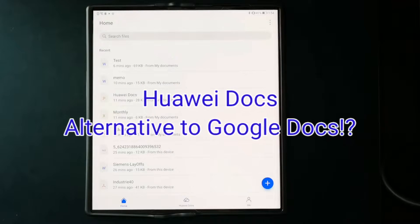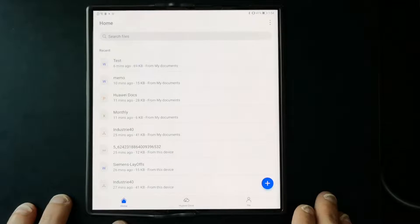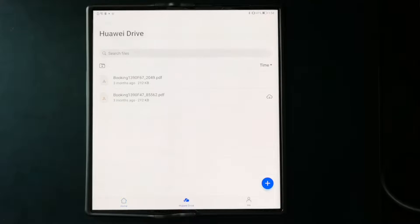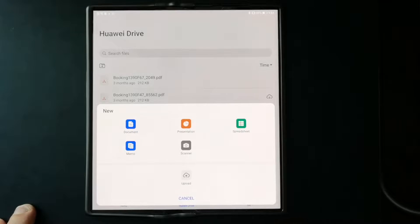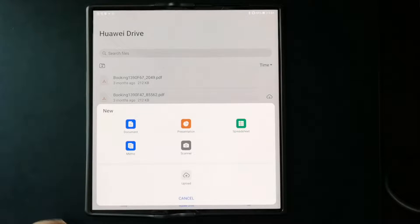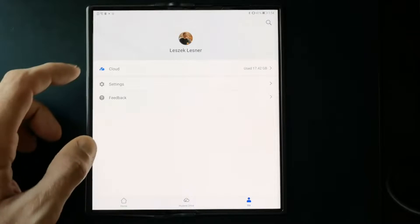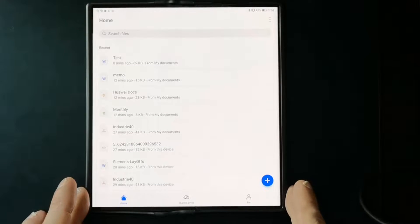Let's take a look at Huawei Docs, the alternative to Google Docs. When you start it for the first time, you see your home screen. You also have Huawei Drive, which is your connection to the cloud service where you can see uploaded documents and create new ones. Under the Me account you can check your cloud settings and how much storage you have left.